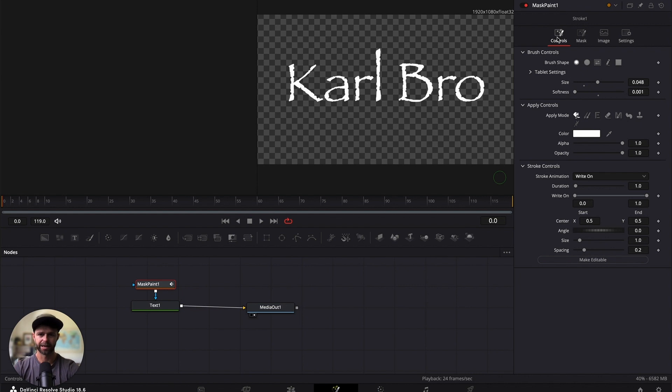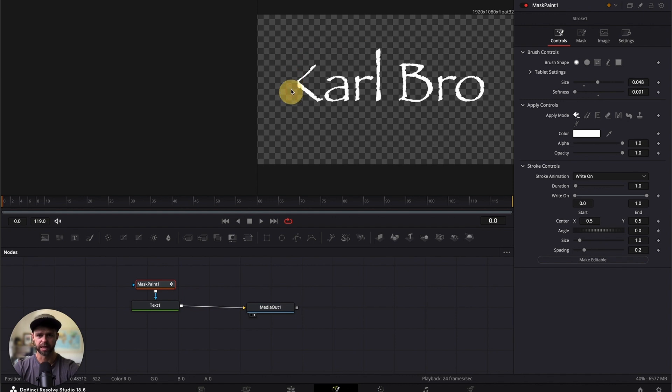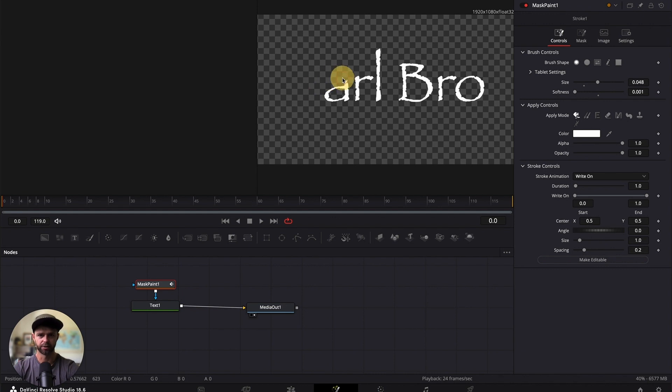Now we can start creating the write on effect. With our stroke selected, we're going to hold down and draw over exactly what we wanted to cover and how we wanted to write on.